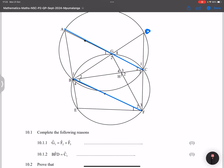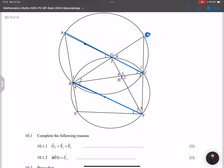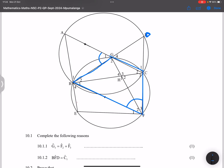They say complete the following reasons. G1 is equal to F2 plus F3. Don't be intimidated by such diagrams — the more complex a geometric question is, sometimes the easier it is to find similar angles. So G1 is over there, equal to F2 plus F3. The reason is that it is an exterior angle of a cyclic quadrilateral — that's B, G, F, C.